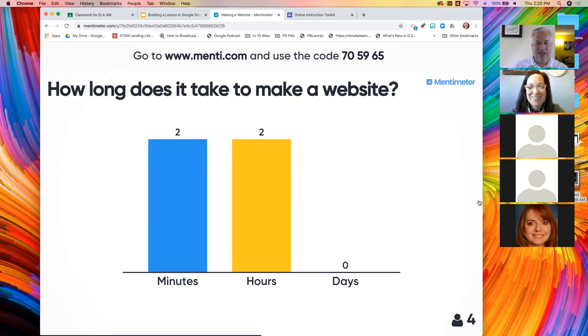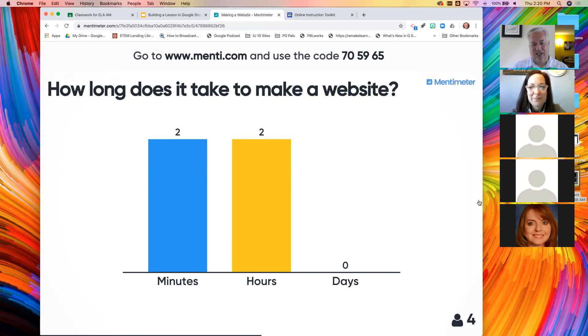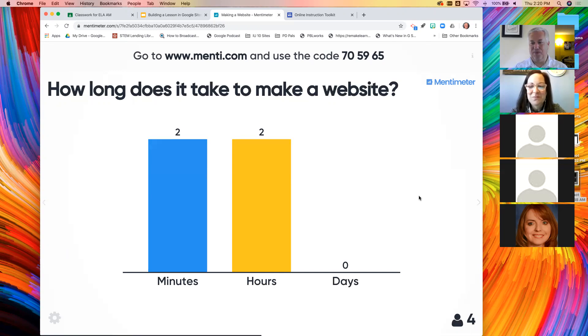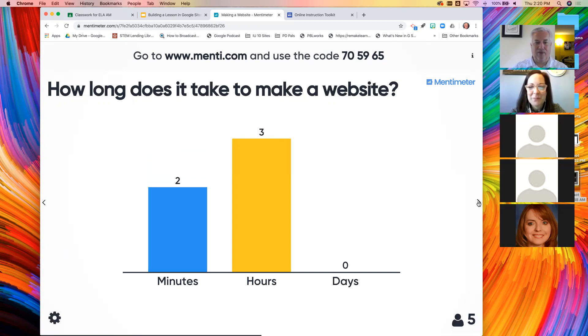Minutes, that seems like it's pretty ambitious to think that you could make a website in minutes. Hours? That sounds reasonable. No one said days. So I think everybody's confident this is something they can do in a day.